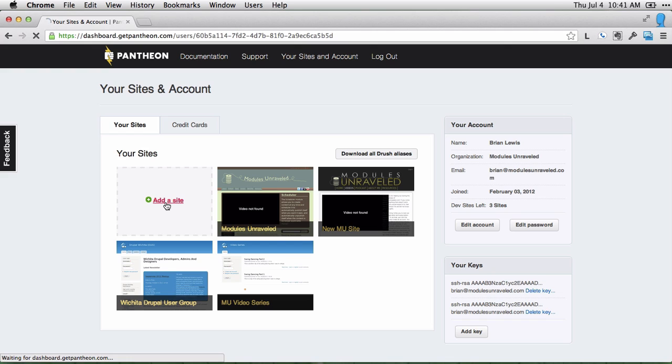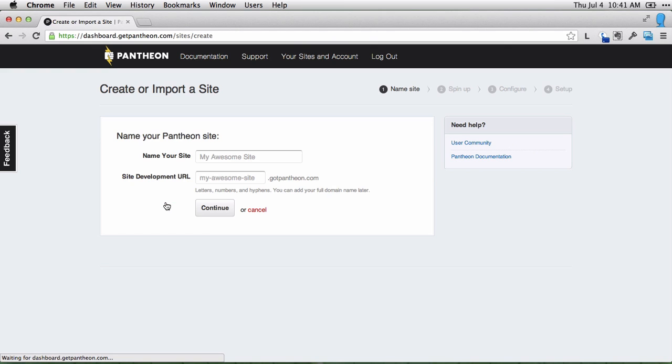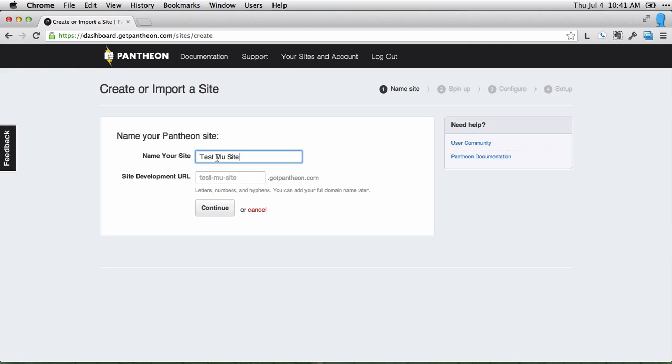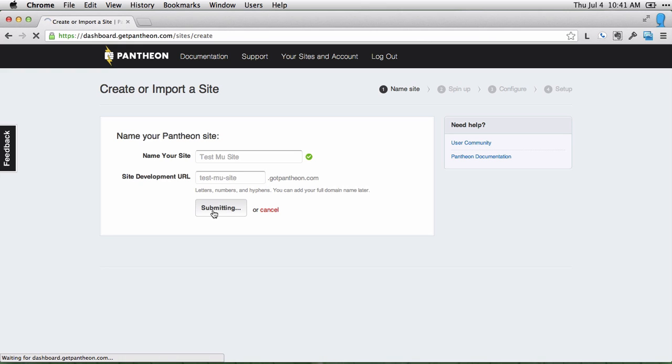I'll go ahead and click add a site and give it a name. If you'd like to change the development URL, you can, but I'm just going to leave it and click continue.